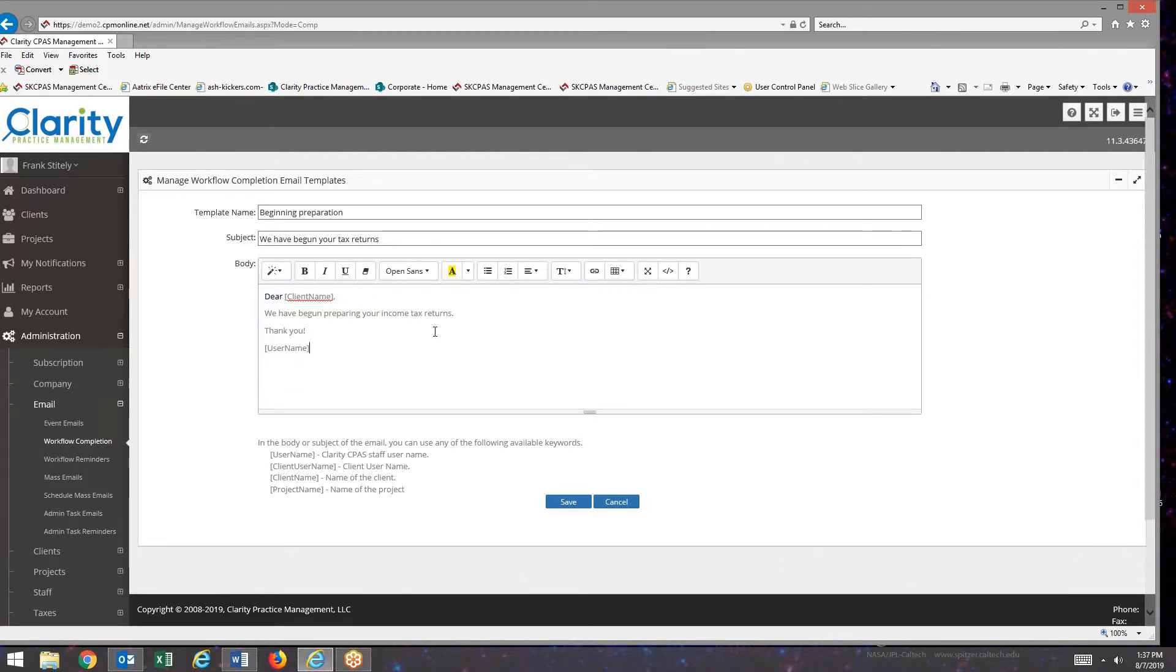Now I have a very simple email that says we have begun preparing your income tax returns. Thank you. Hit the save button.